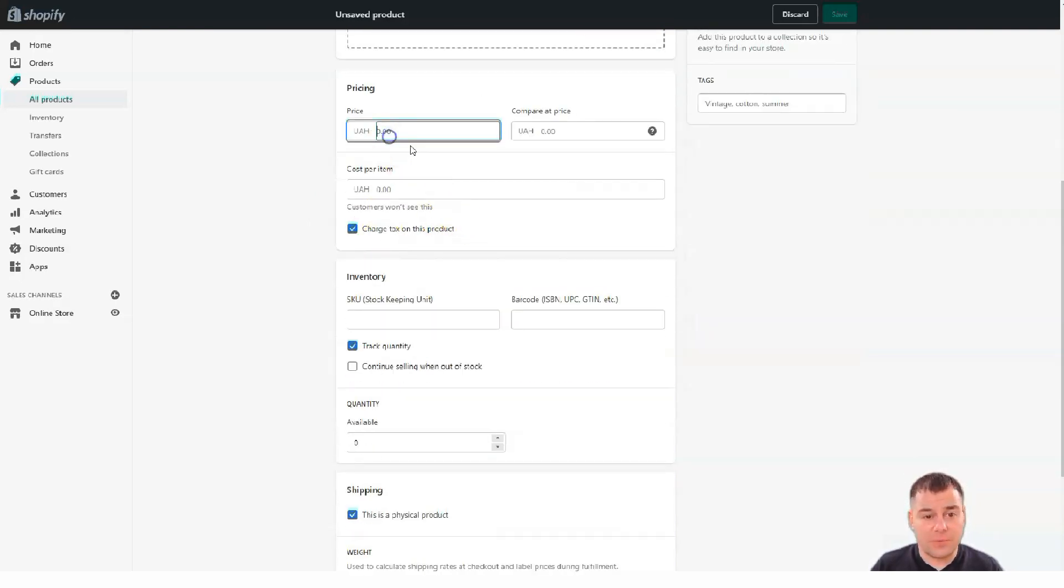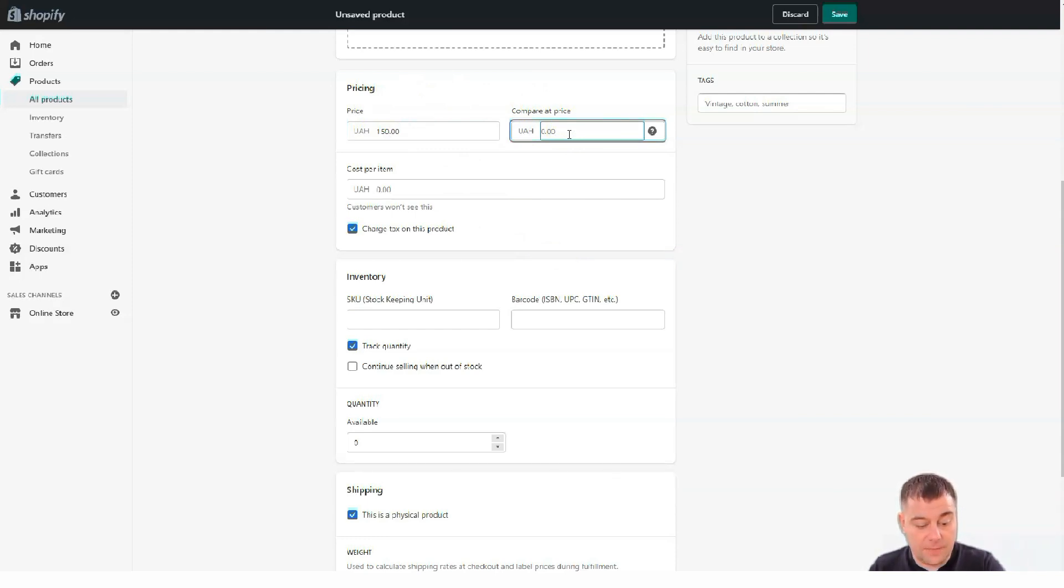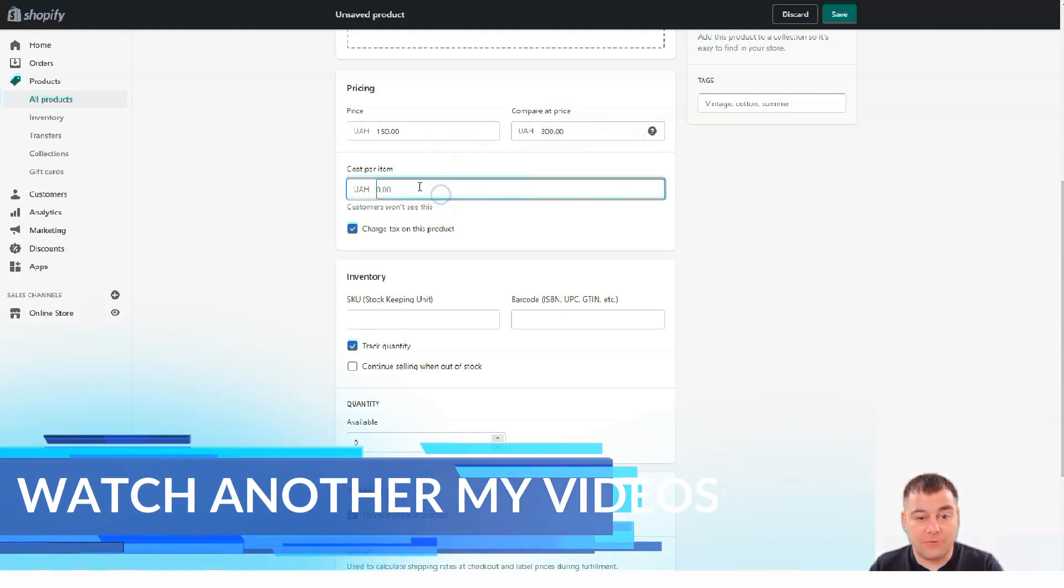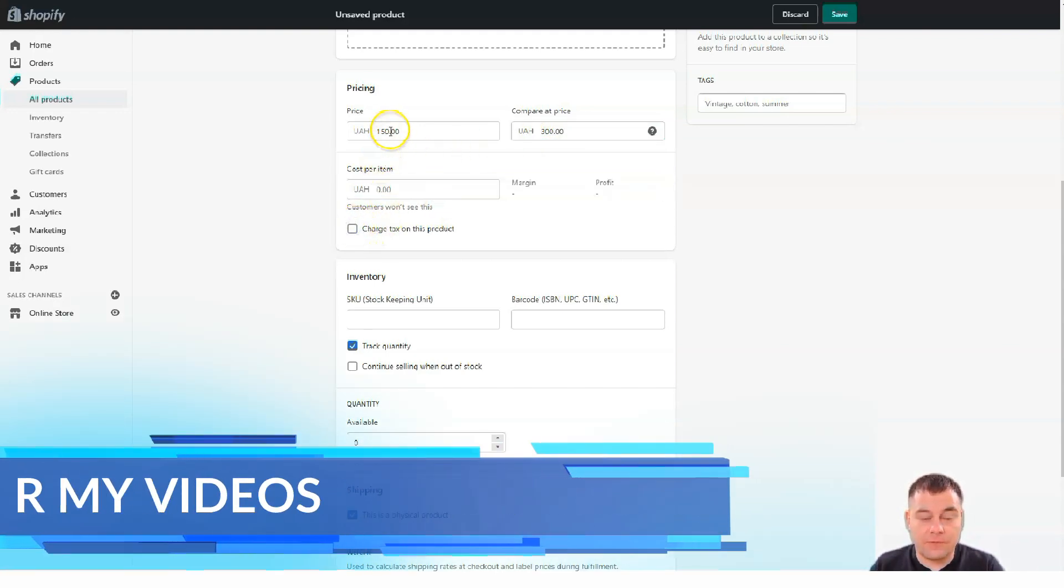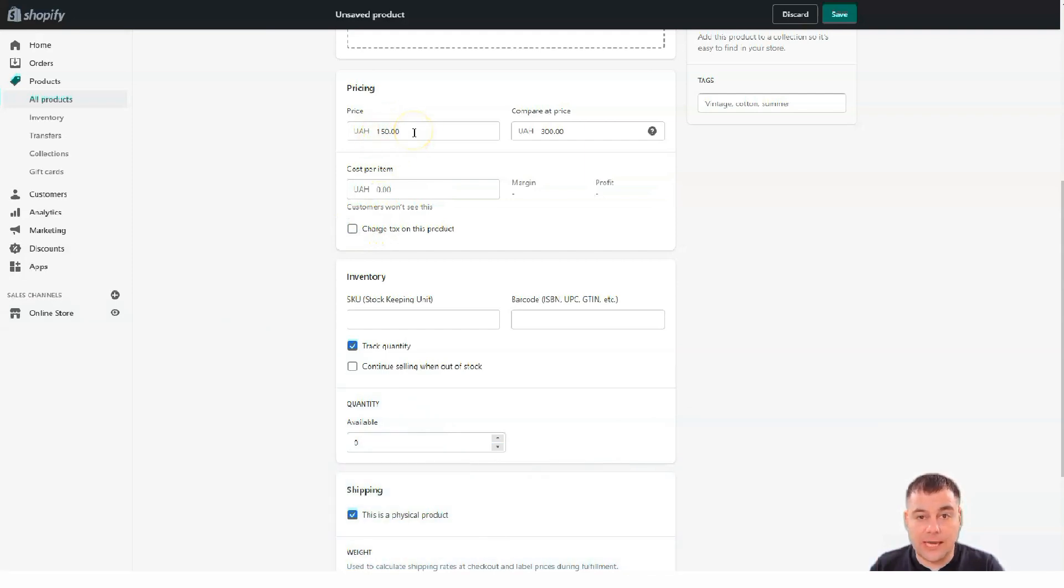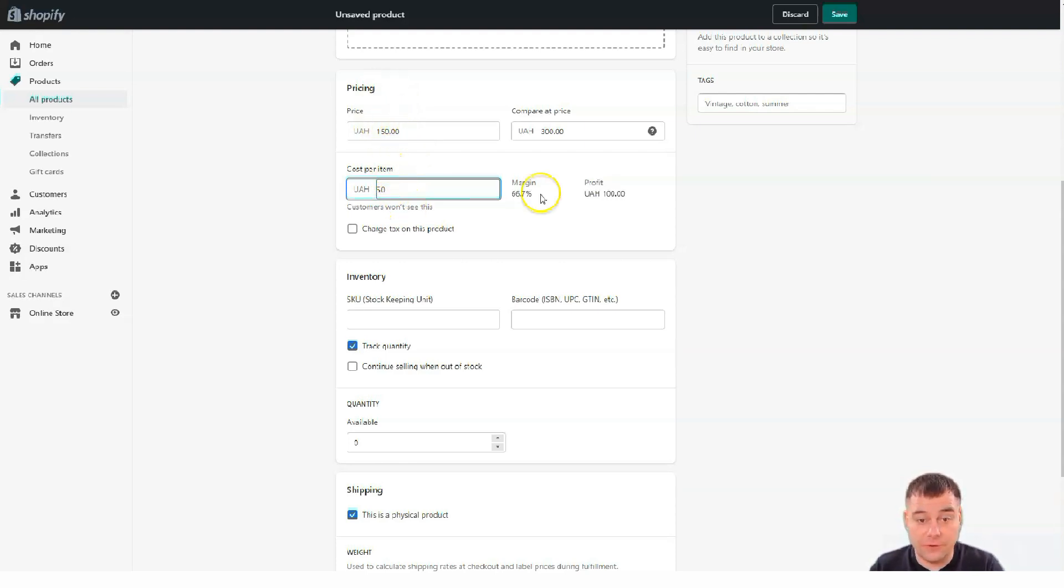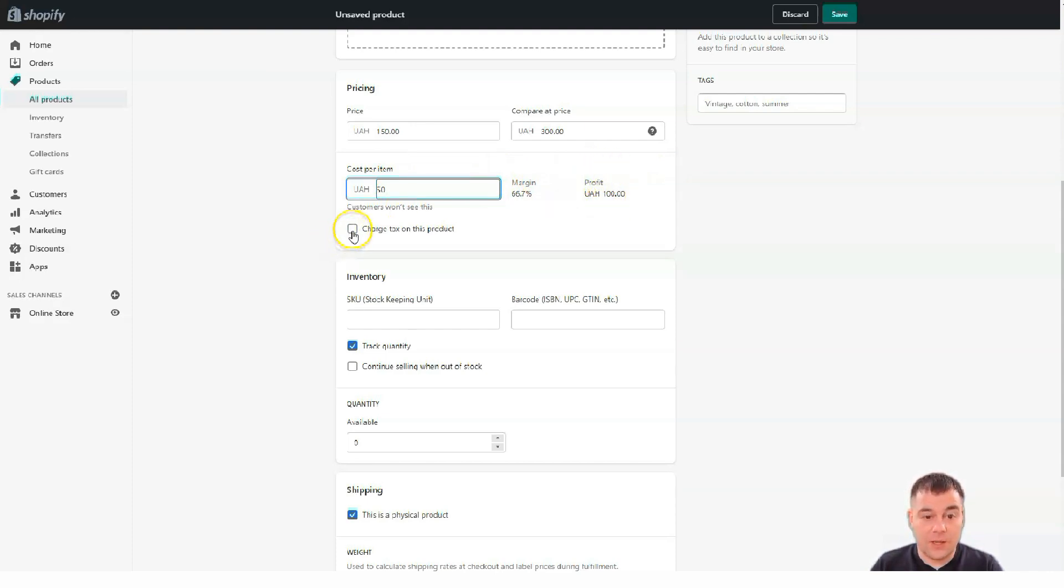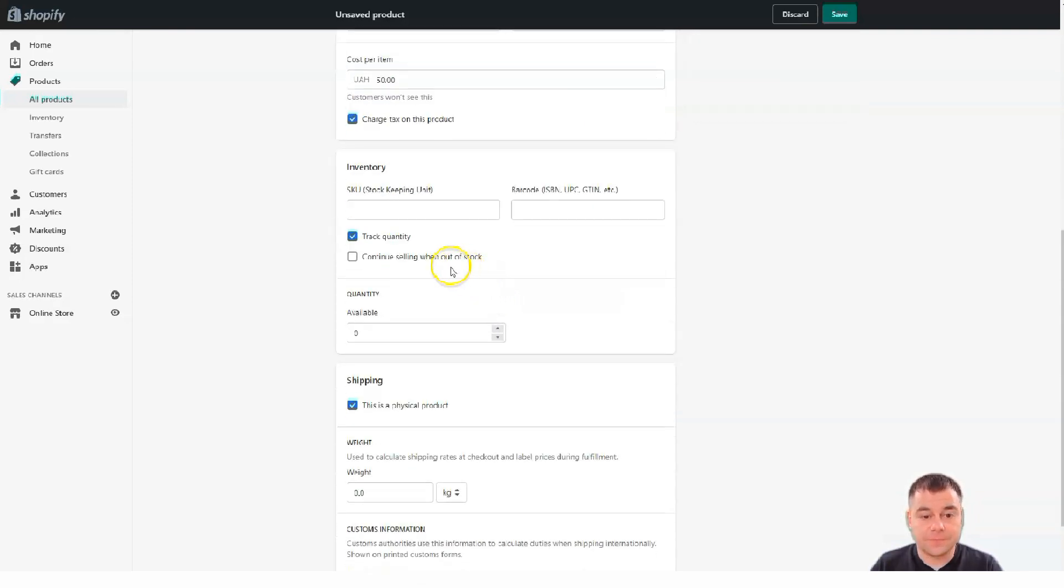Pricing. The price. For example. You're selling something. For 150 bucks. And you can compare it. To the price. Of 300. For example. It's half. It's a half of the price. And. For example. If you're selling. Some goods. And you know. The item. The price. For sale. Is 150. And you've bought it. For 50. You see the margin. You see the profit. From one. From one sale. And charge tax. In this product. It's also. Very useful. If you live in. U.S. For example. And so on.